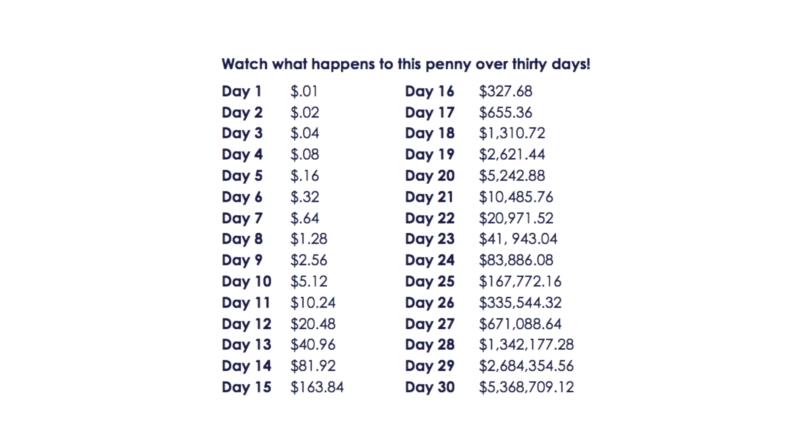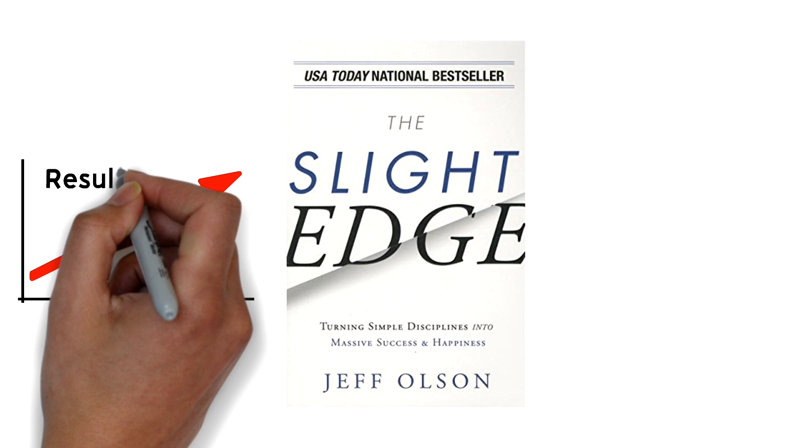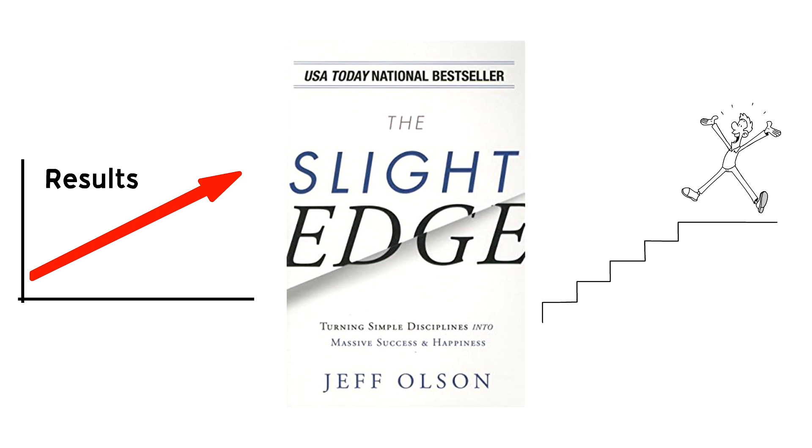In The Slight Edge, author Jeff Olson explains that the secret to becoming successful in life is repeating small daily habits and actions over and over, and then the compound effect will naturally carry you to success.